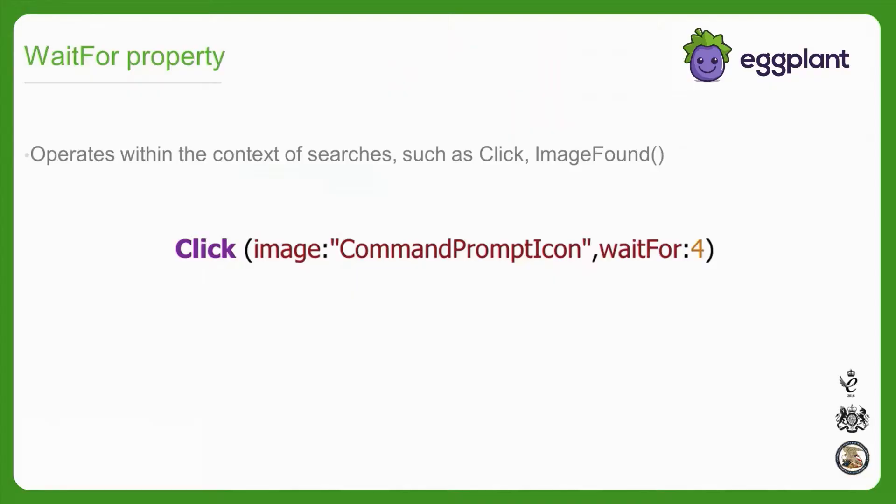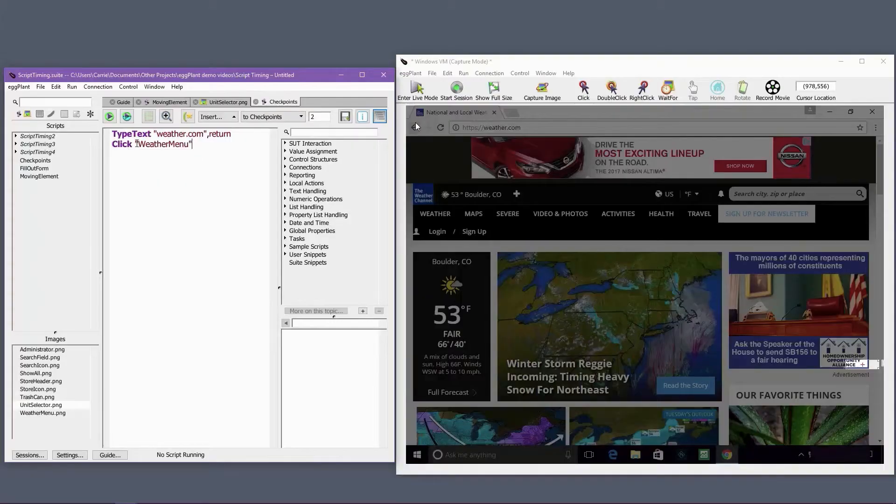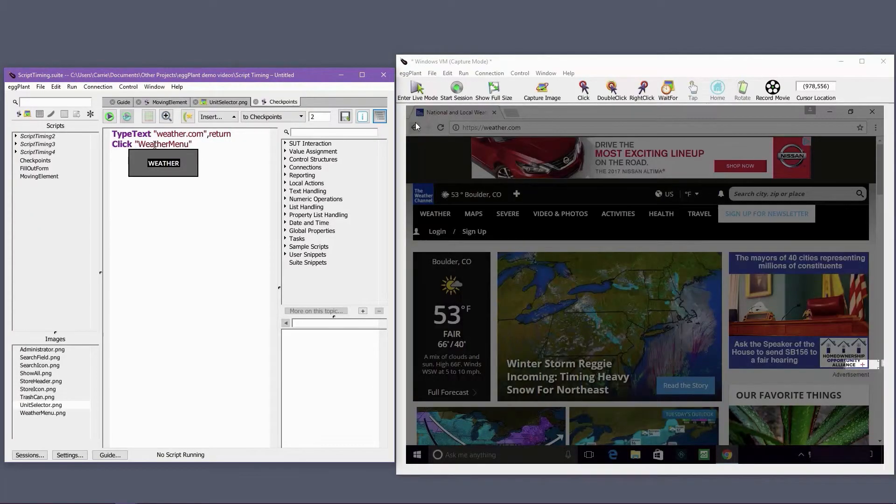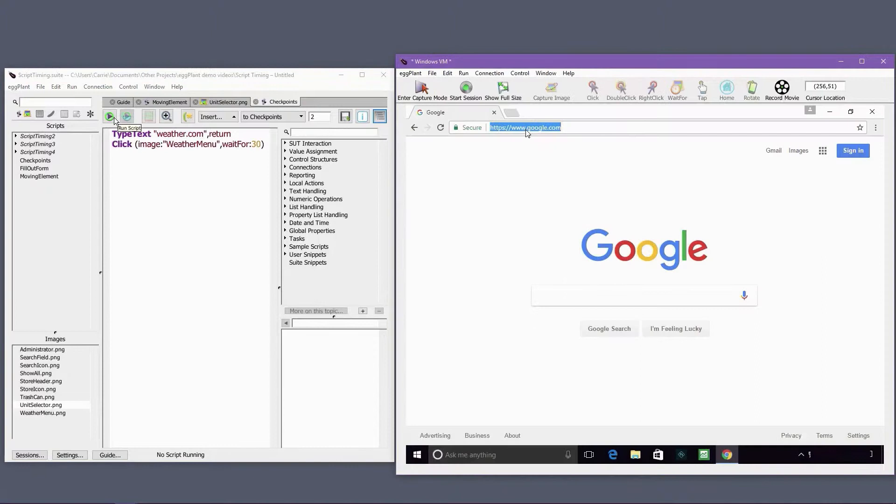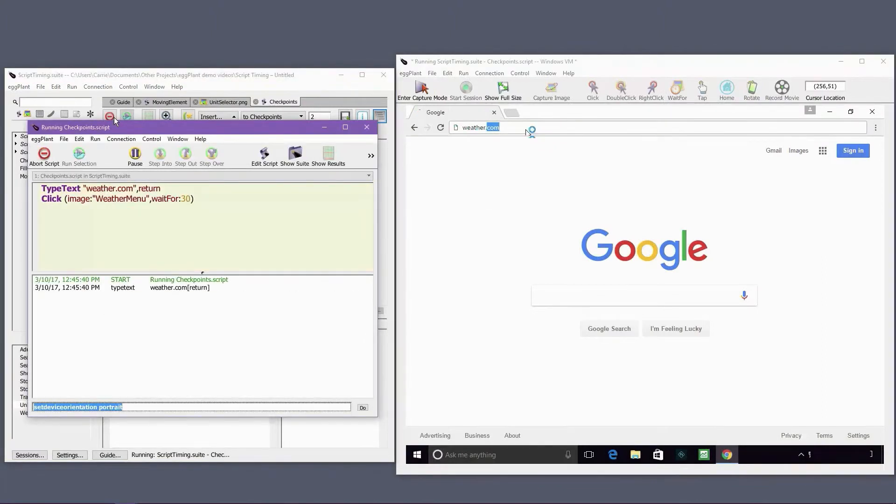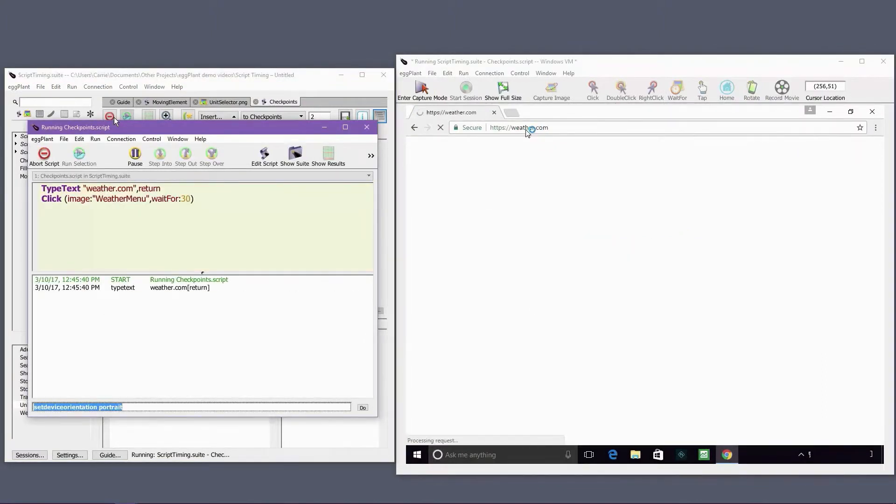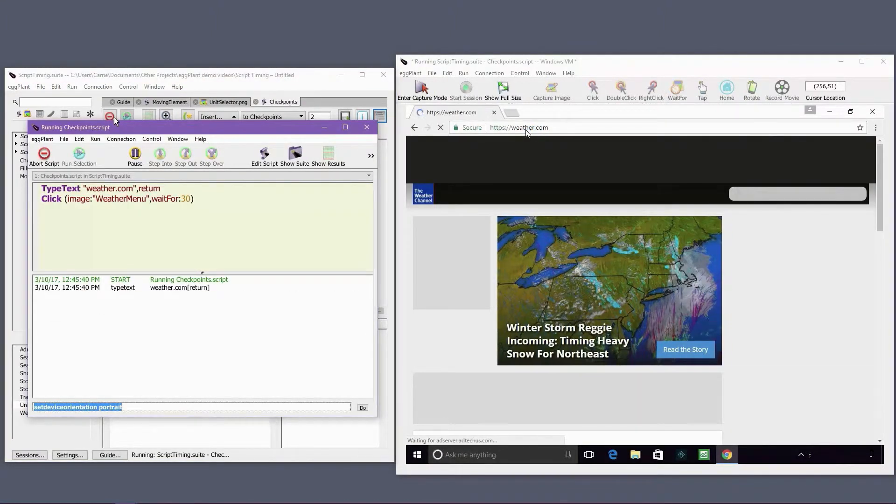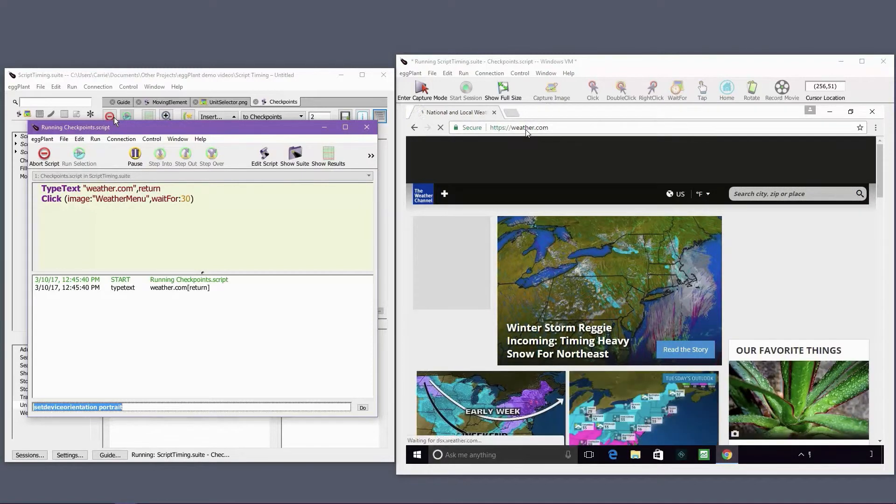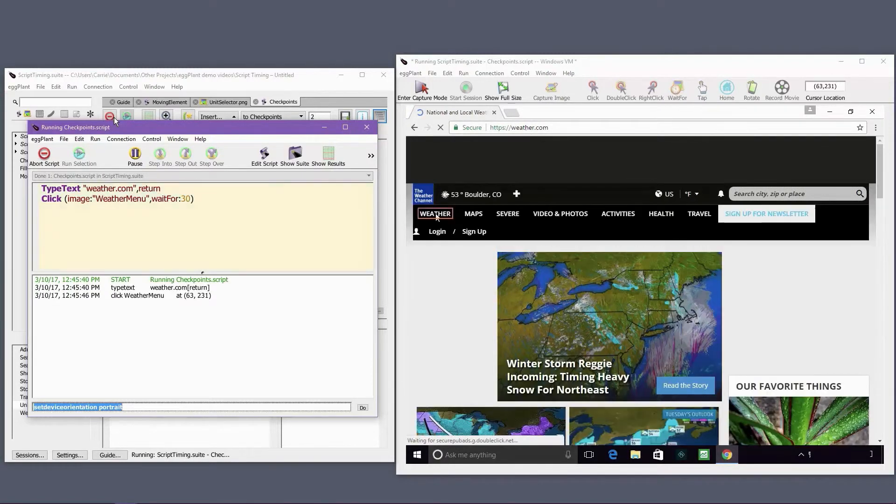Waitfor is also available as a search property, which can be helpful when dealing with application load times. Here's an example of the waitfor search property in the context of a click command. The value specifies how long Eggplant will spend looking for the image or OCR string before timing out. As soon as the element is found, Eggplant will execute the click at the find location.